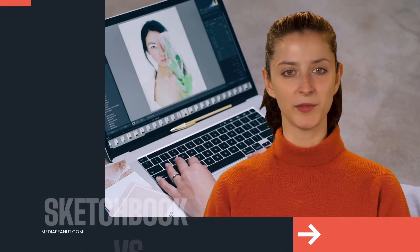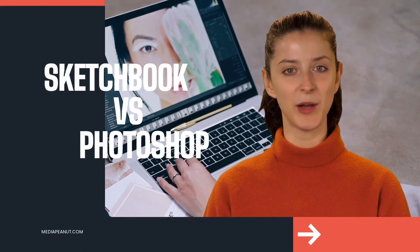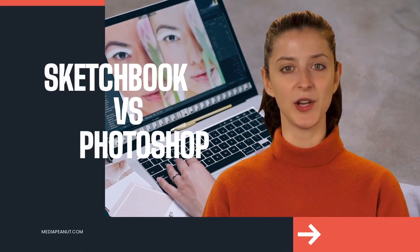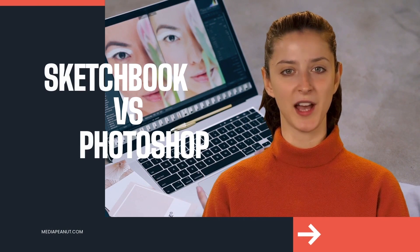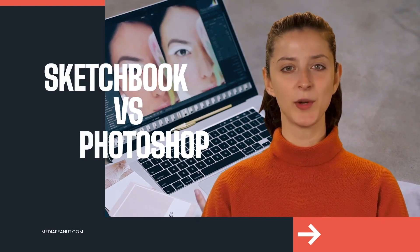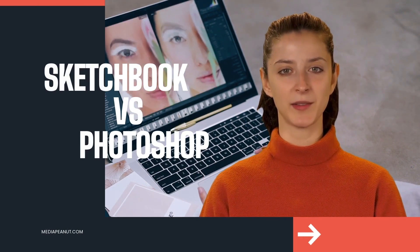Sketchbook versus Photoshop. Let's go, baby. Ain't nothing like a good digital art software comparison video. Am I right or am I right?